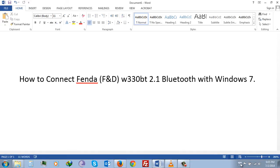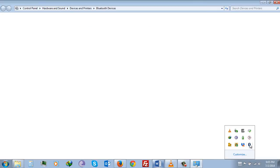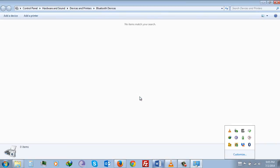First, start your Bluetooth on your laptop or computer. You will see that your Fenda is not connected to your Windows 7.